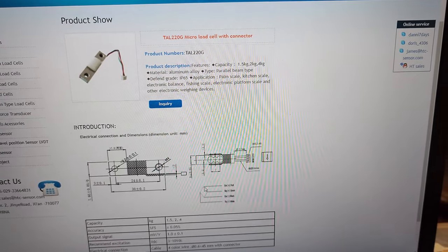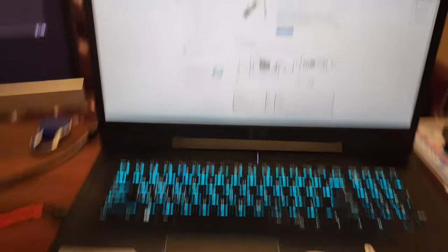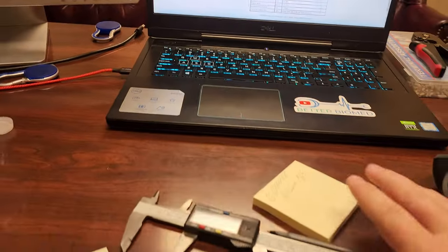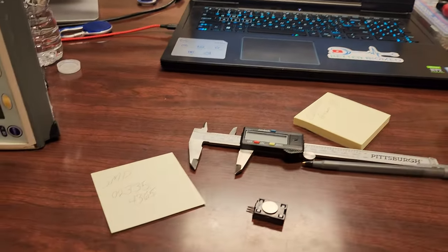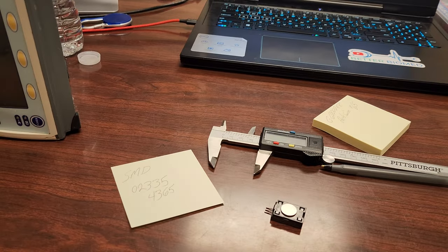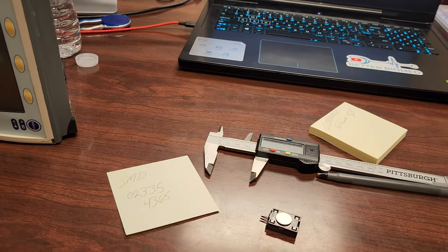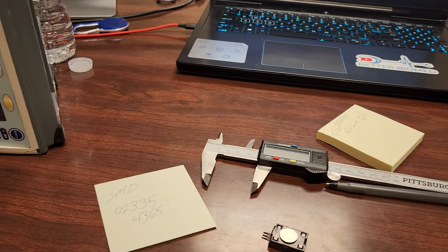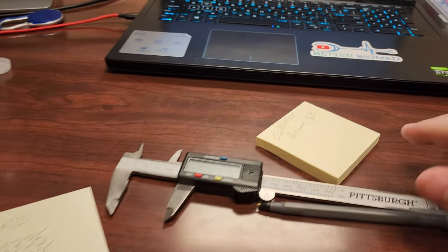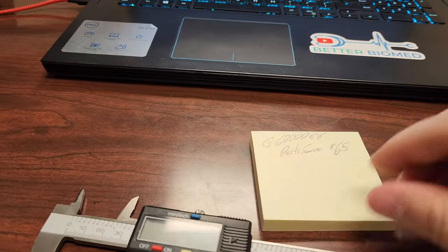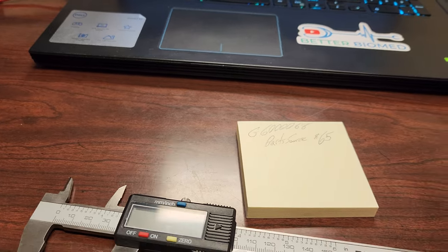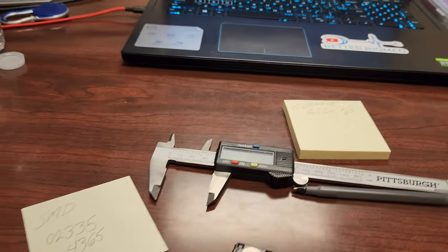So this one here is pretty close, but I measured it out and everything and this appears to be a one-off part. Kind of frustrating. Looks like Part Source has it for $65.